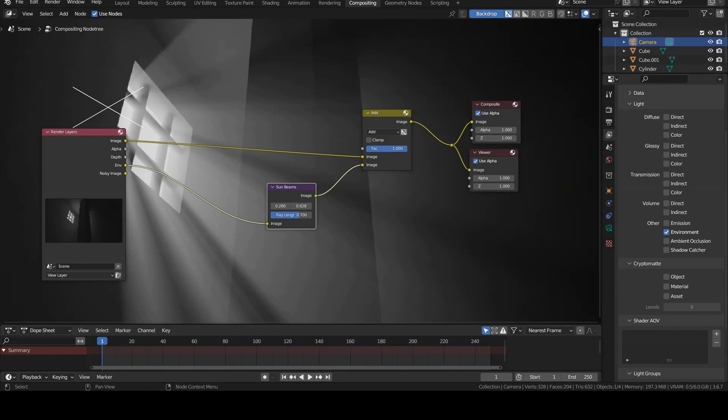Therefore, this effect works well only in certain circumstances, but in other cases it is necessary to resort to volumetric effects or other tricks.